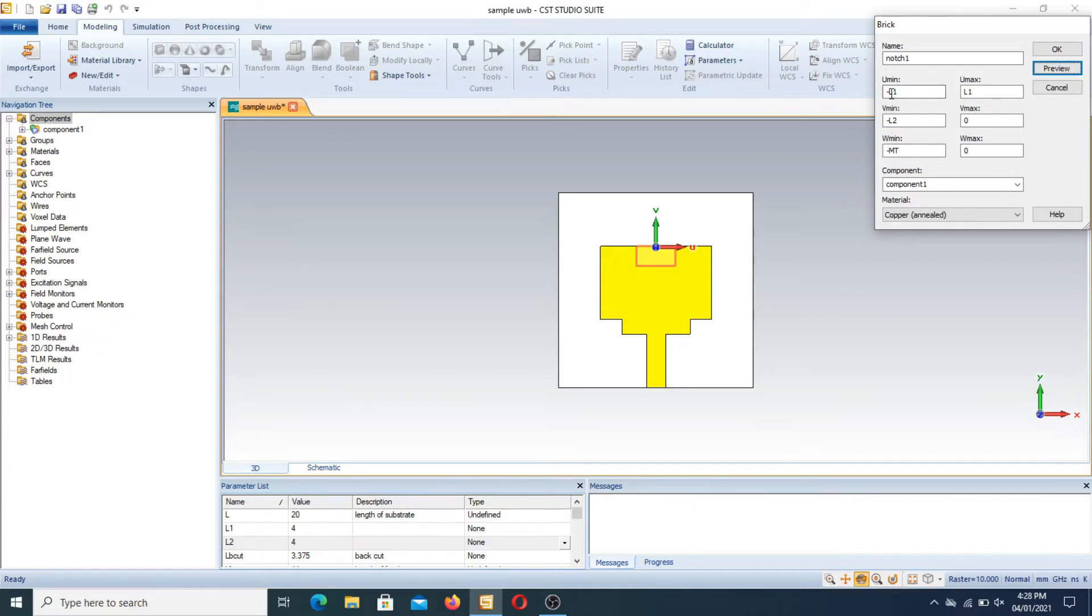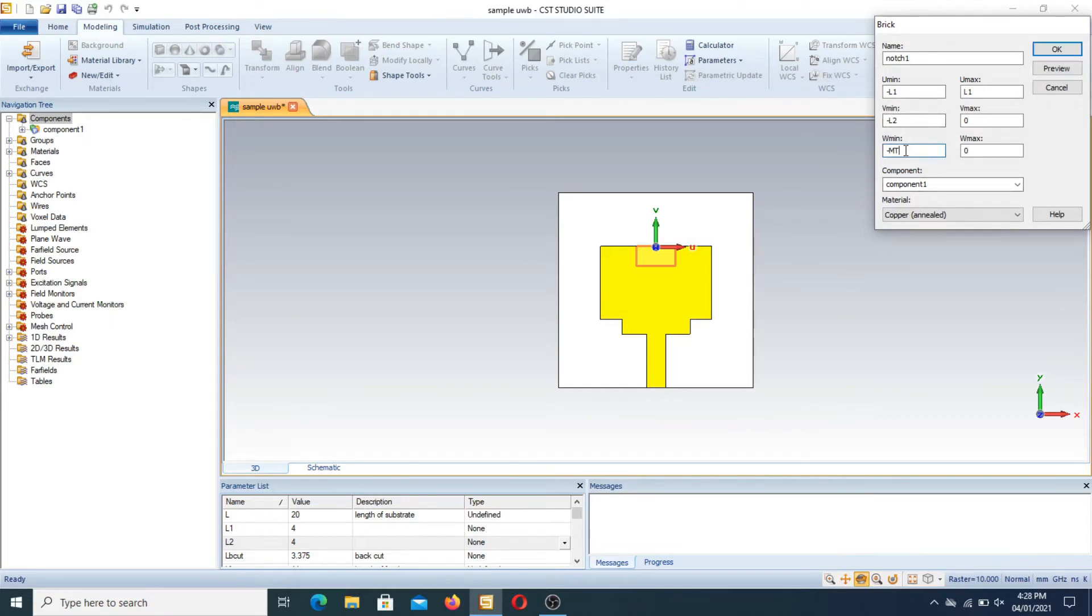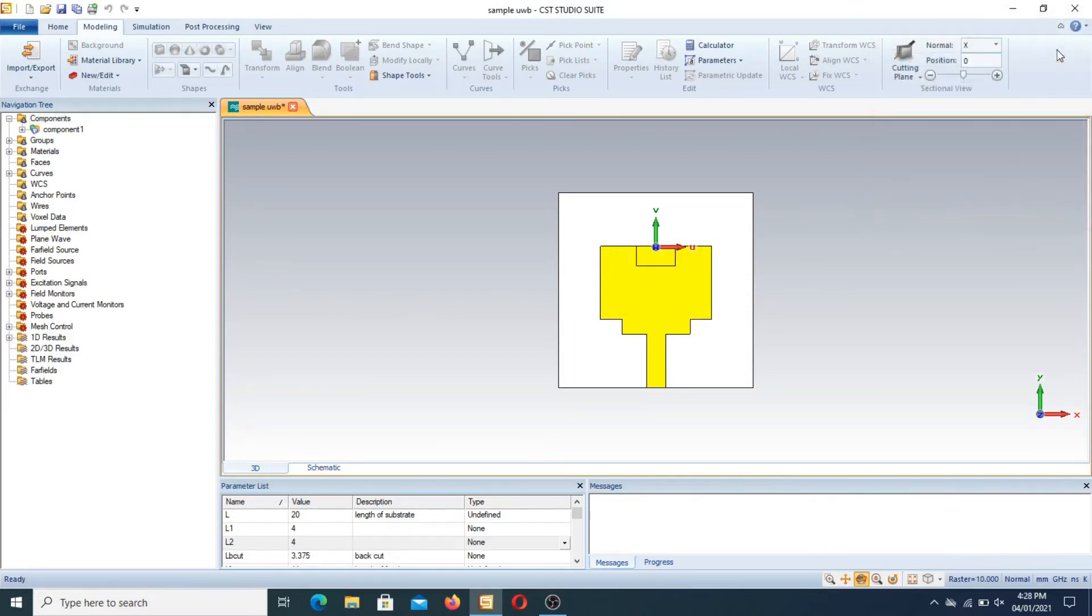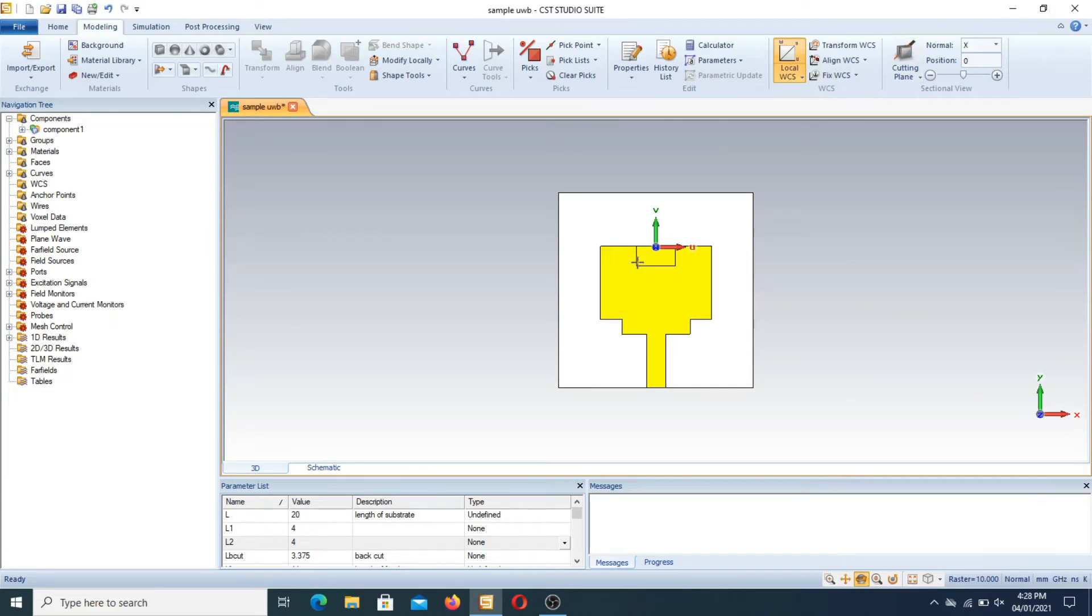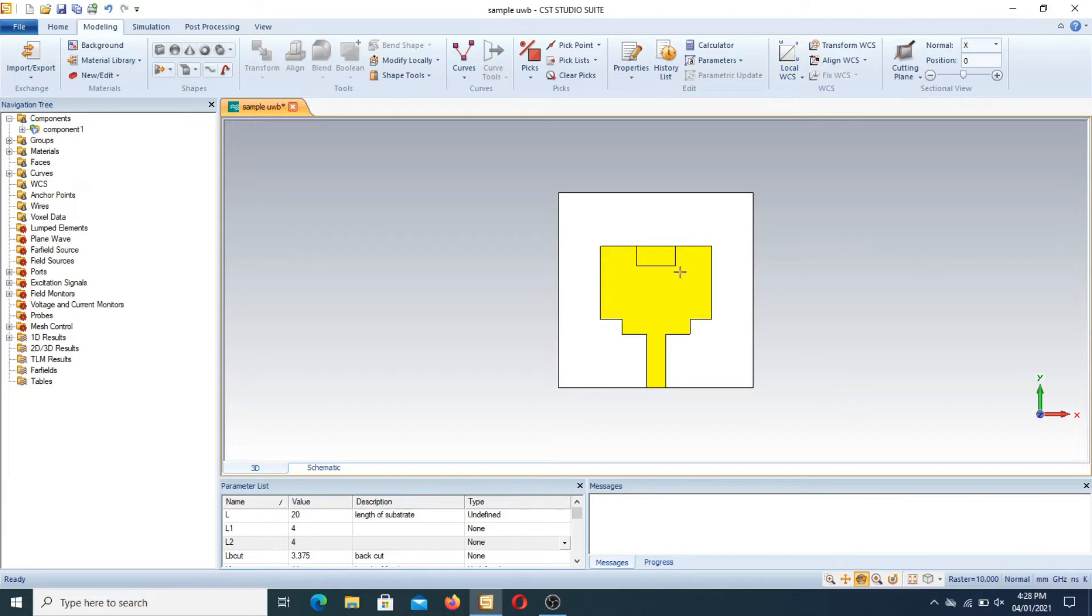Now we press OK. This is the notch which is created here. You can also extend this notch downward by selecting the point here, here, and here.